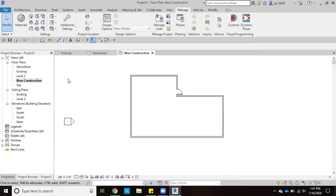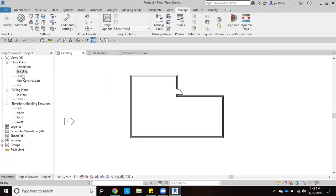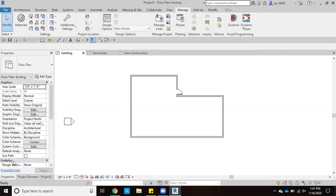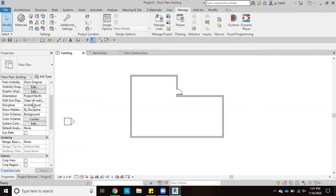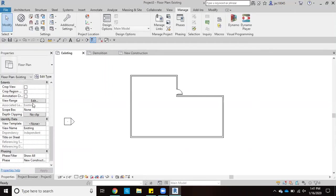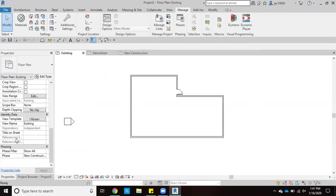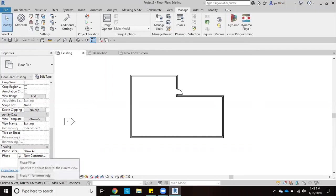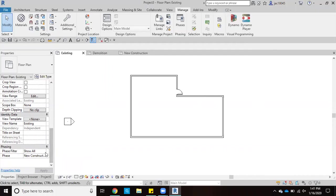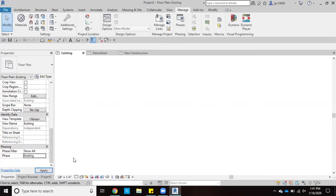We're going to go to each of those phases. We'll start with our existing, and we'll come over with the properties tab, we'll scroll all the way down to here where it says phasing. In order to see what will be here during the existing phase, we'll click over here and just change that to existing, and then hit apply.